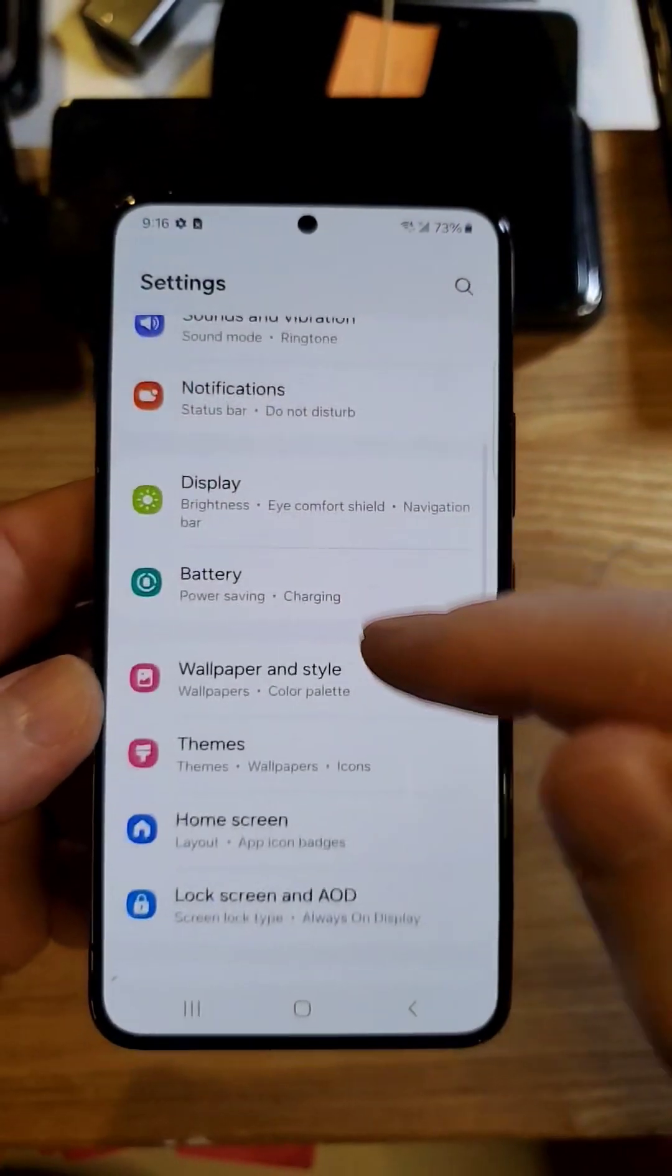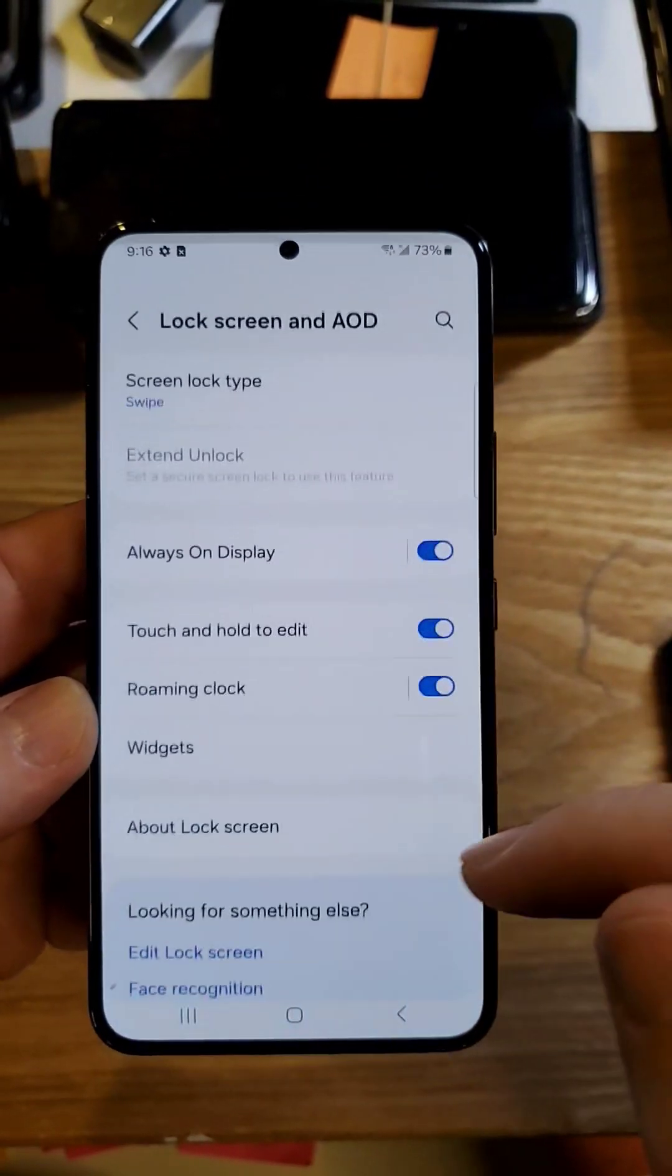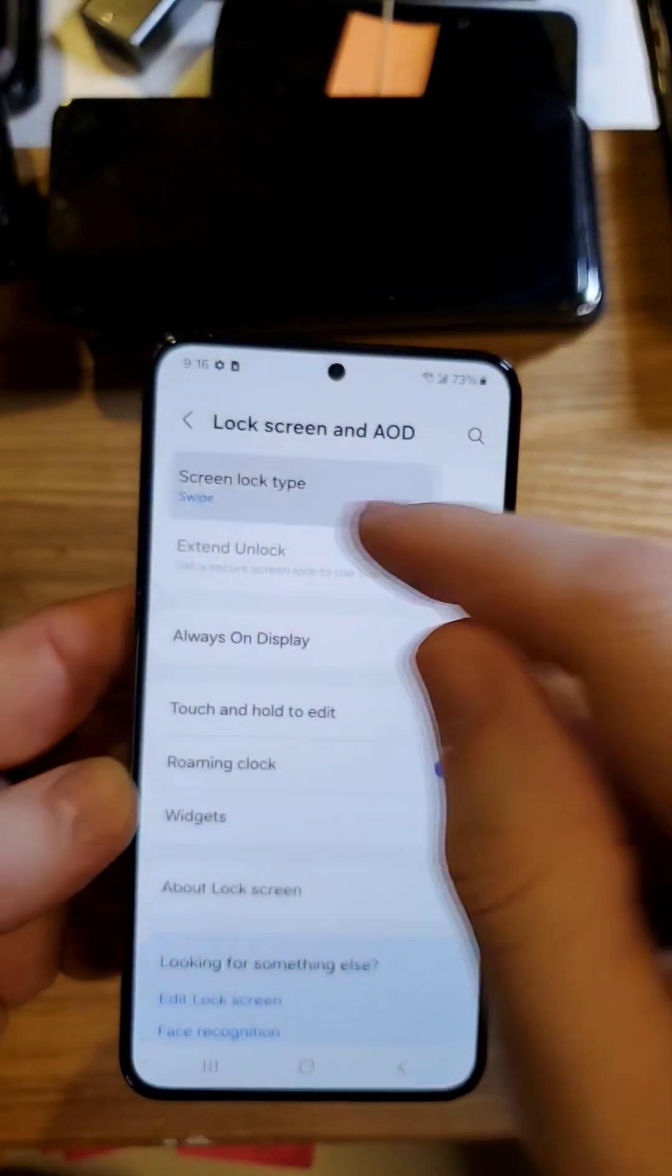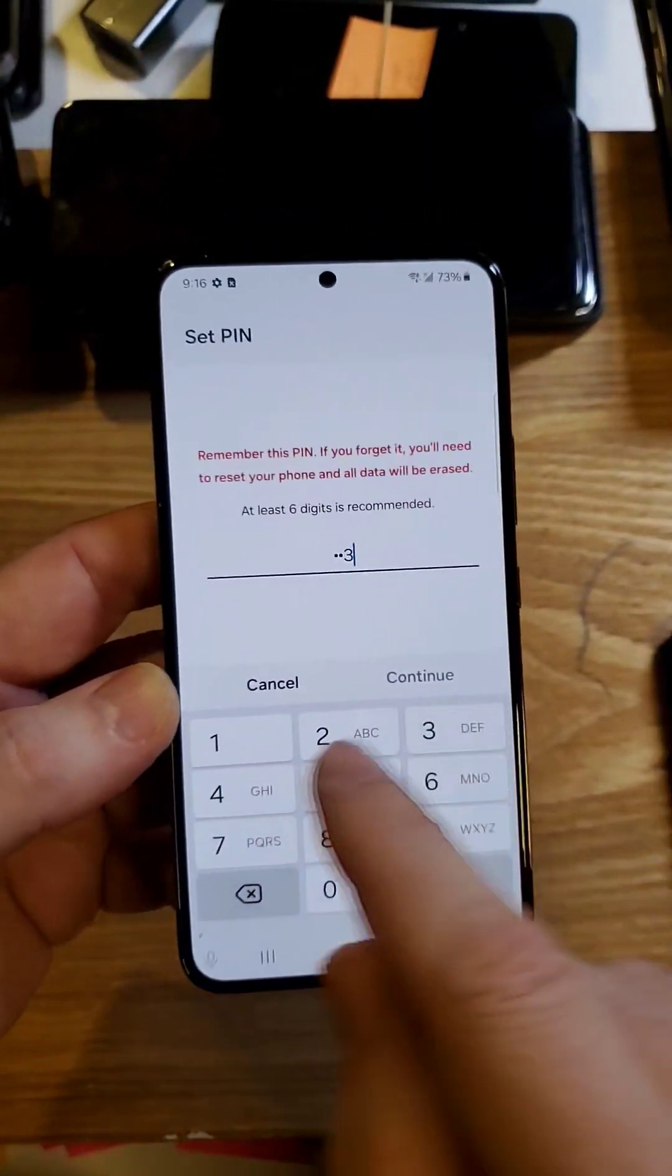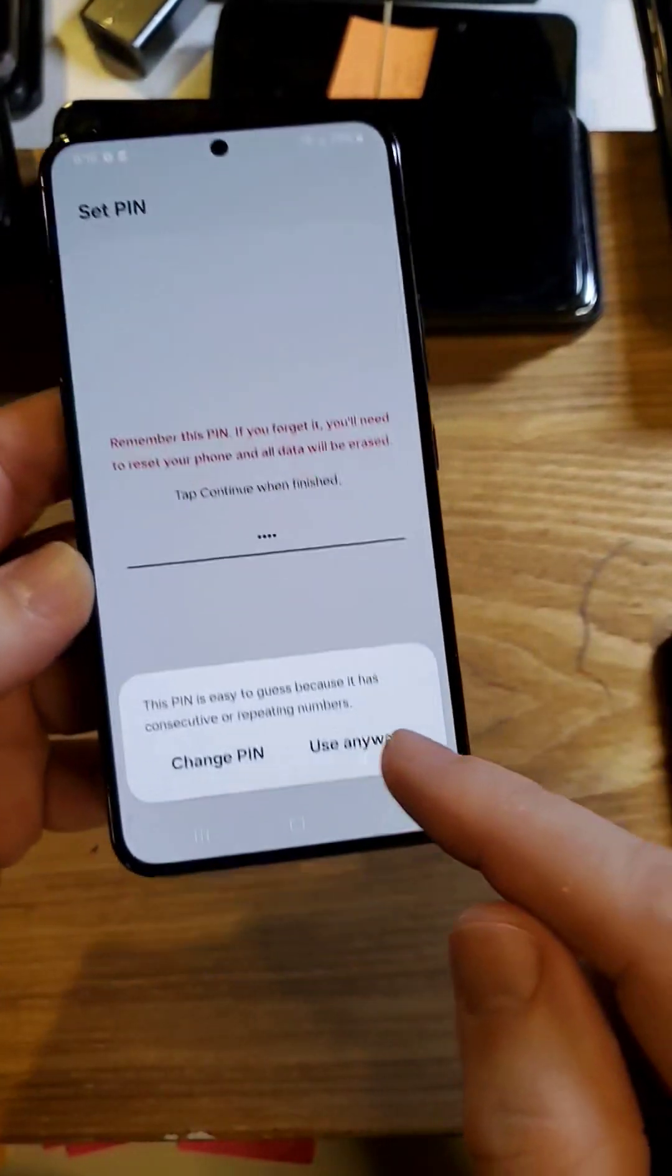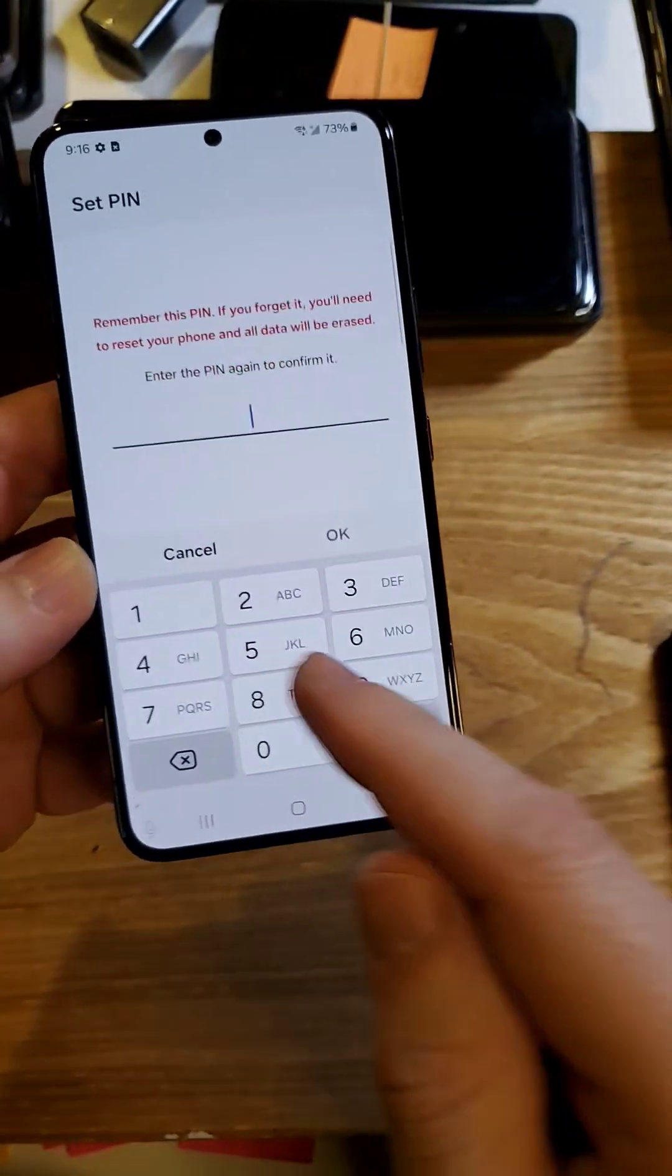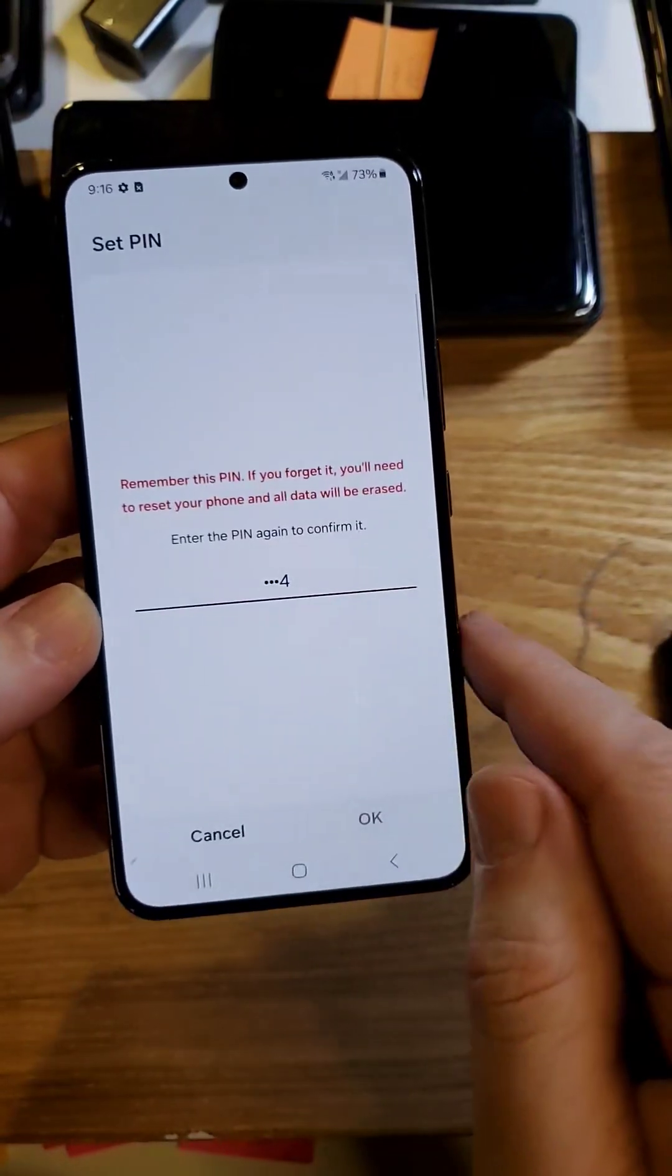Whenever you're setting your phone up for the first time or if you ever need to change your lock screen, let's change the lock screen to a PIN. I'm going to say yes to everything. I'm going to use 1234 as the example. We're going to use it anyway. 1234, okay.